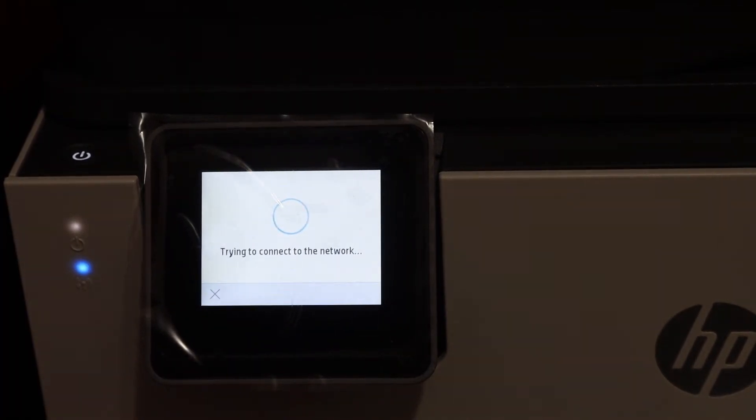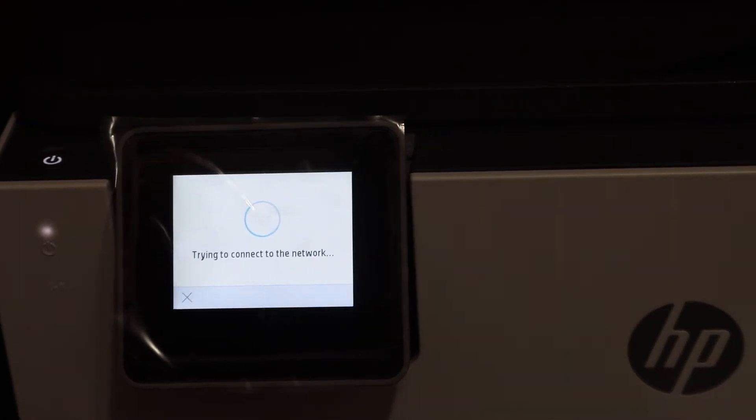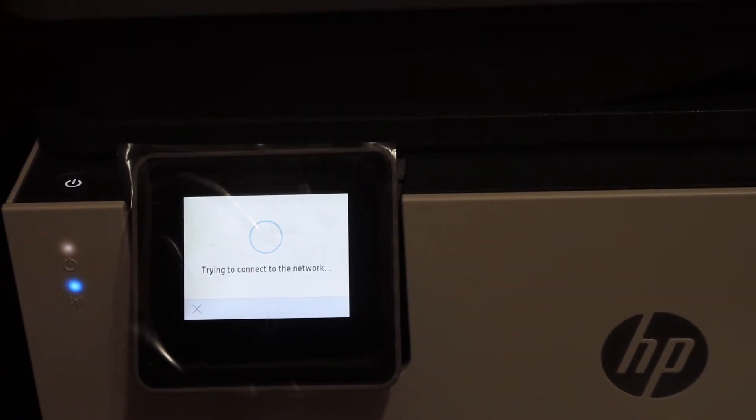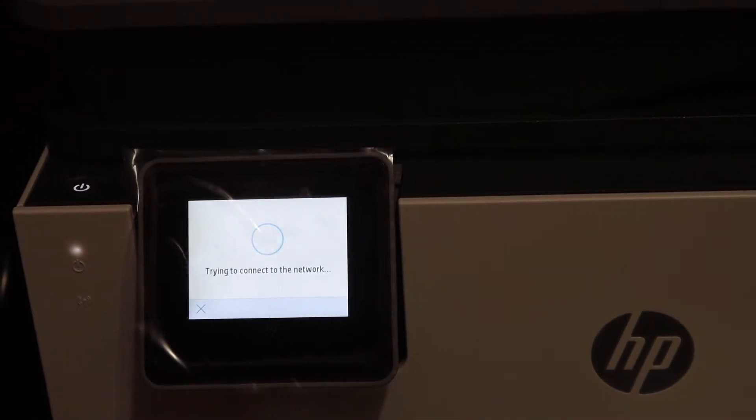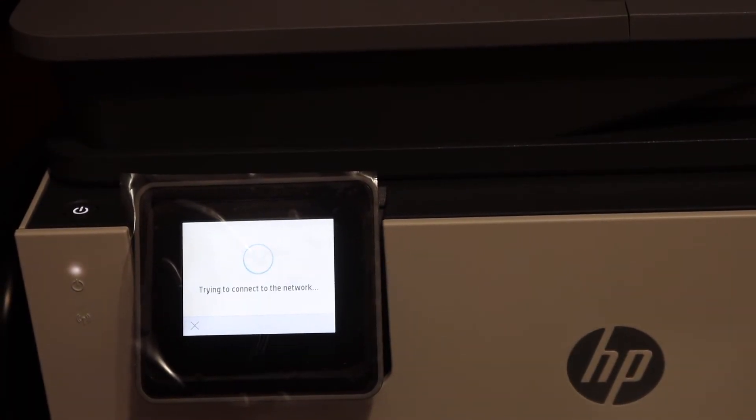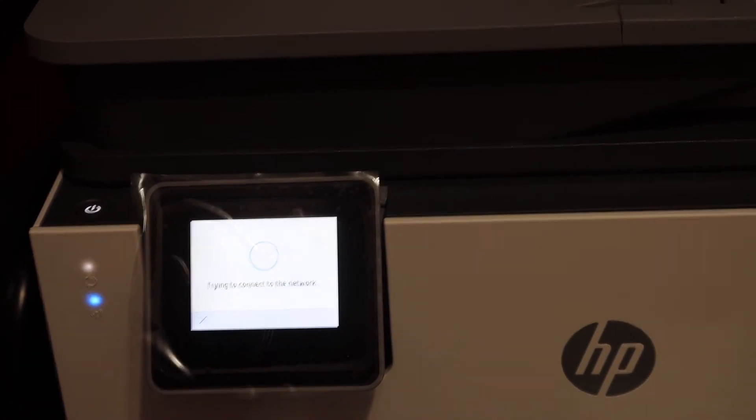Wait for the connection to setup. You will see the blue light will stop blinking and it will stay on. That means it is connected to the WiFi network.